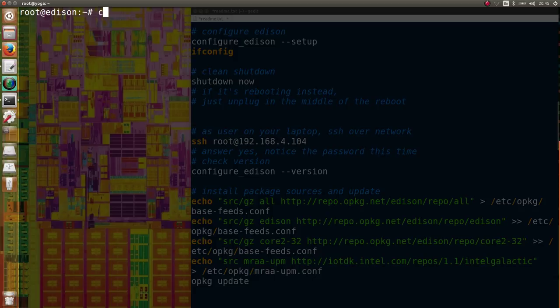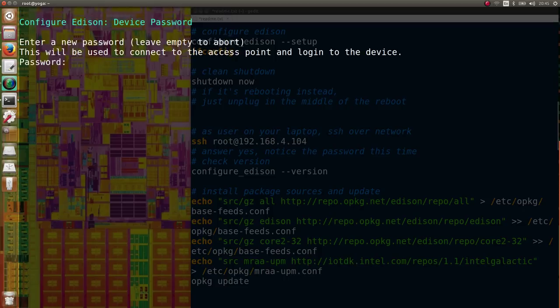Good news, there's a wizard to configure the Edison board. So you run configure Edison setup.